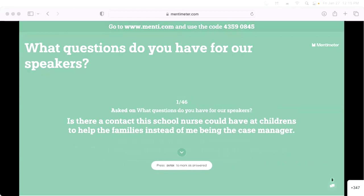A question from a nurse who has had to basically be the case manager in the community — is there anybody at Children's to help families instead of having that burden on the school nurse, especially for someone in a rural area? We do have TLC here — Transitional Longitudinal Care — which does a great job. It's just limited. If you want to call me, I'm happy to help you with that and get you to the right person. Clinics here also have case managers.